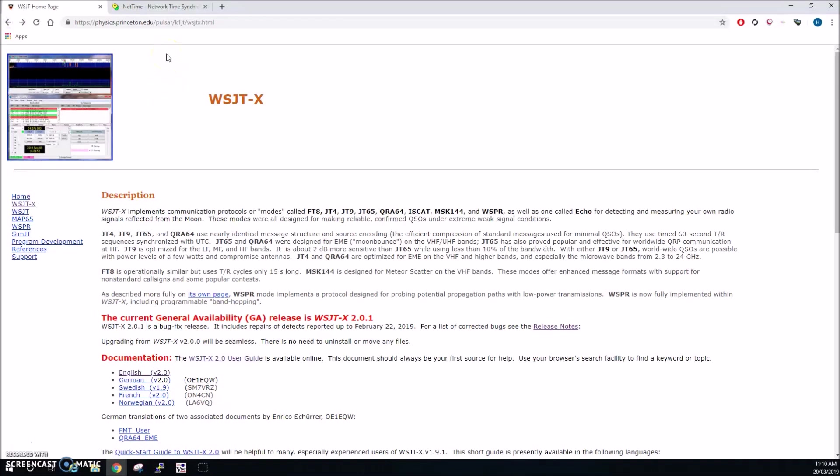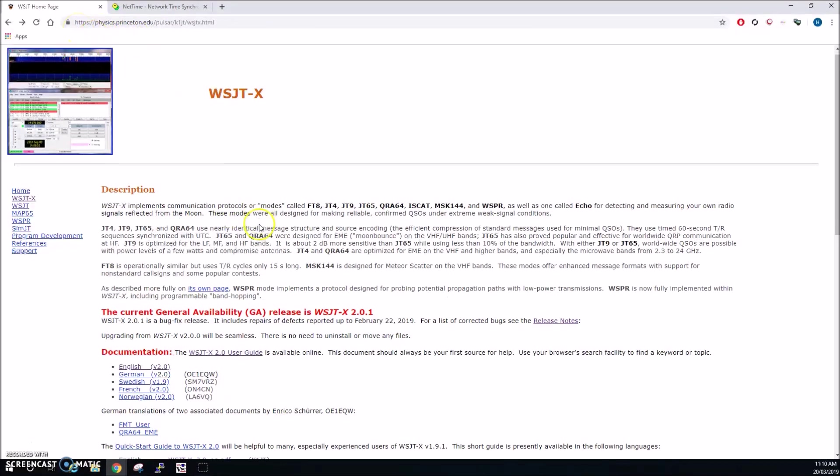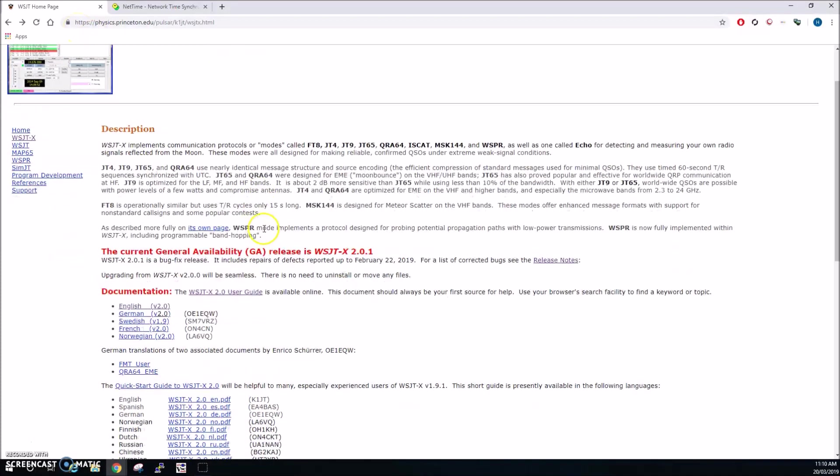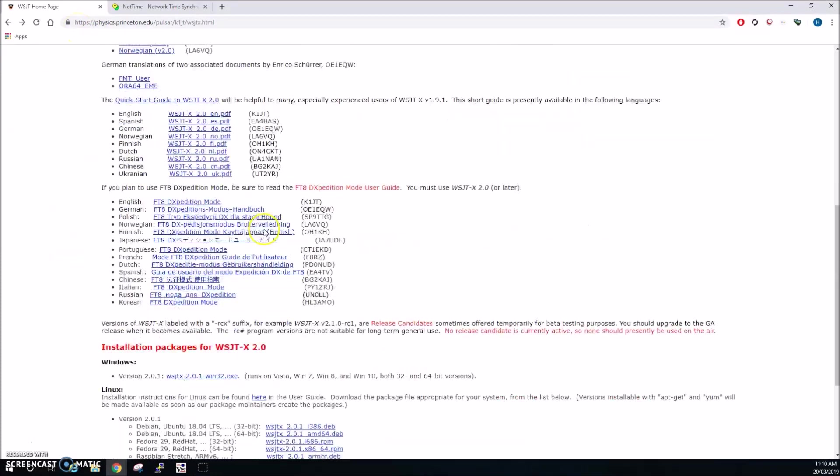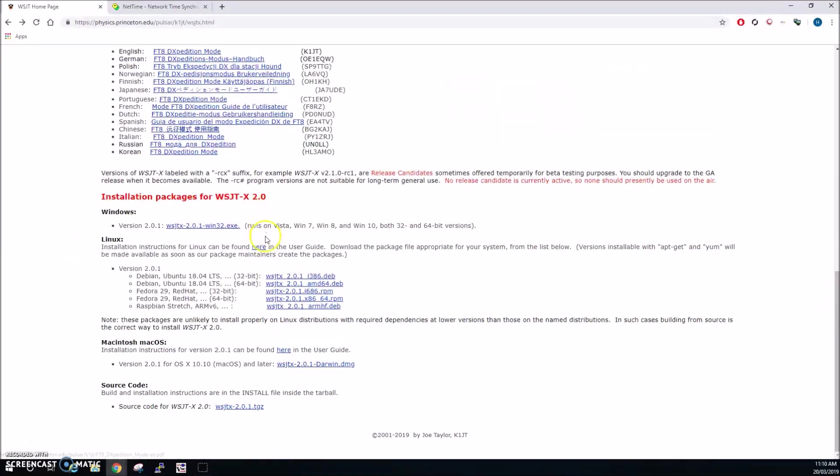So the first thing you want to do is you want to go to the WSJTX website which is at Princeton University's physics website. The link will be in the description and we want to scroll down to the installation packages.